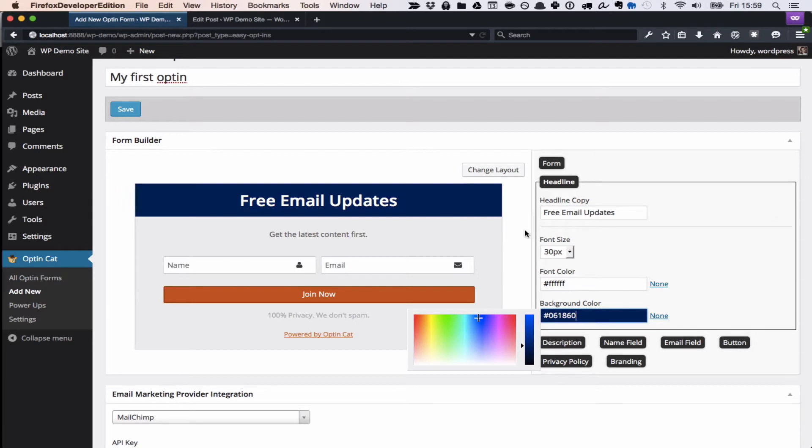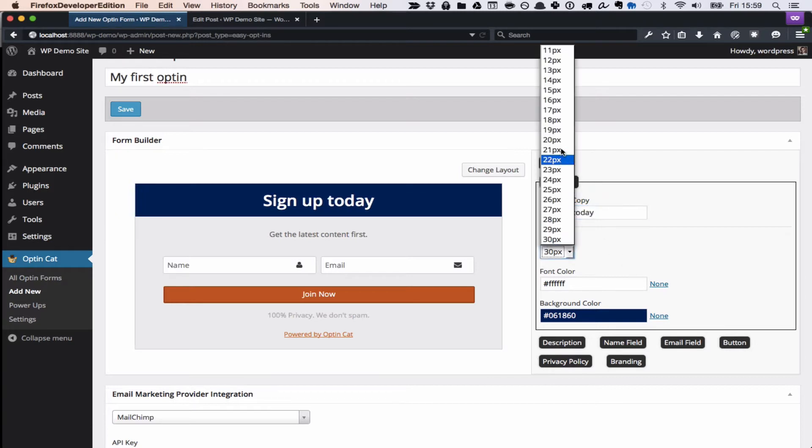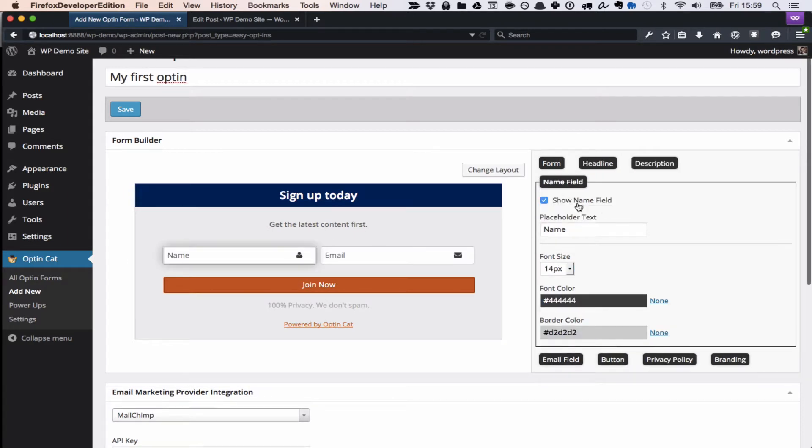Then you just go in here and you can customize every aspect of your form. You can see we've got colors, we've got font sizes, we've got text.